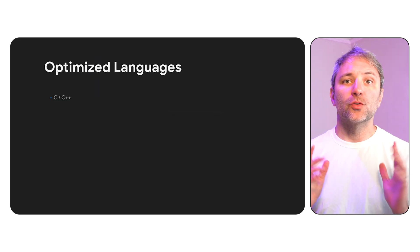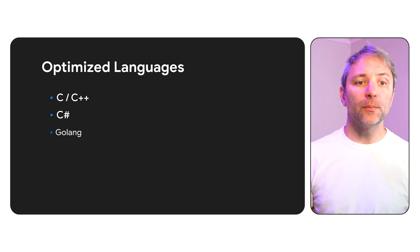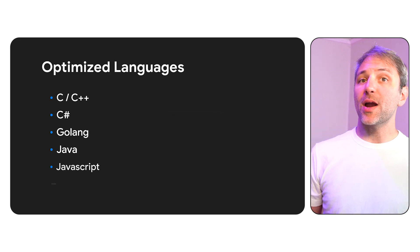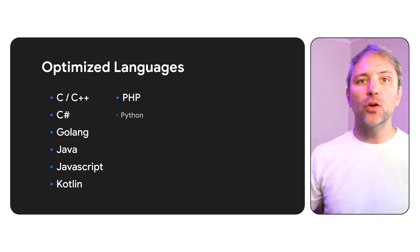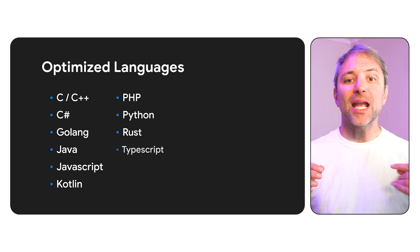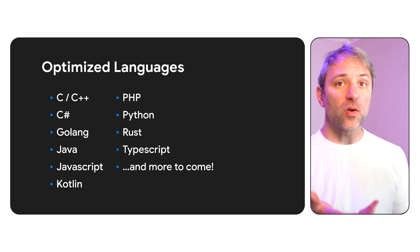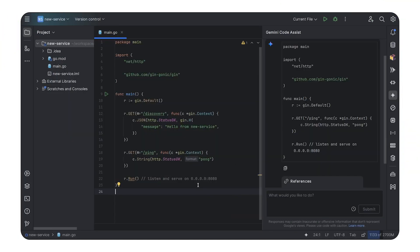Now, just to be clear as well, we're using Go right now, but code customization is optimized for a variety of languages with more to come. So let's also look at that in action.